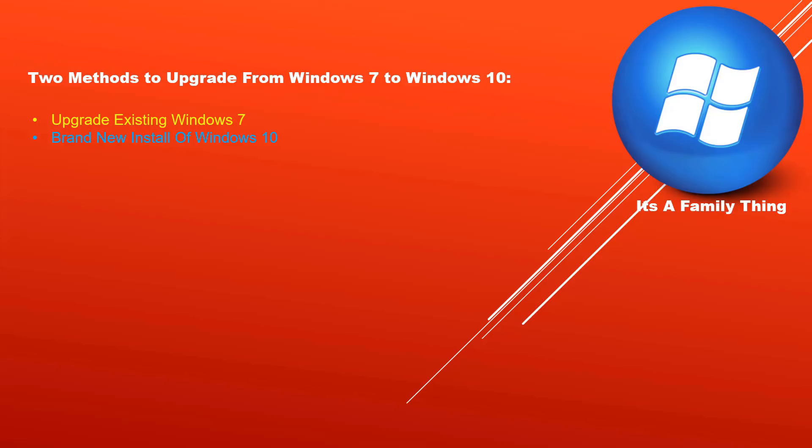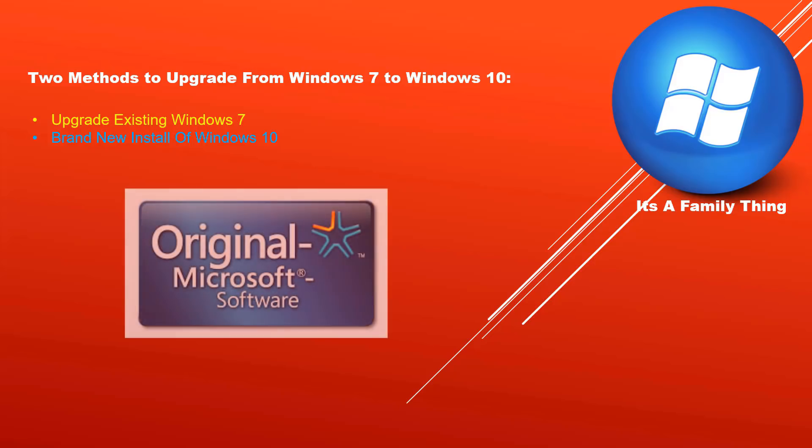In order for any of these methods to work, you must have genuine Windows 7 installed on your computer. This method would not work on hacked versions of Windows 7.